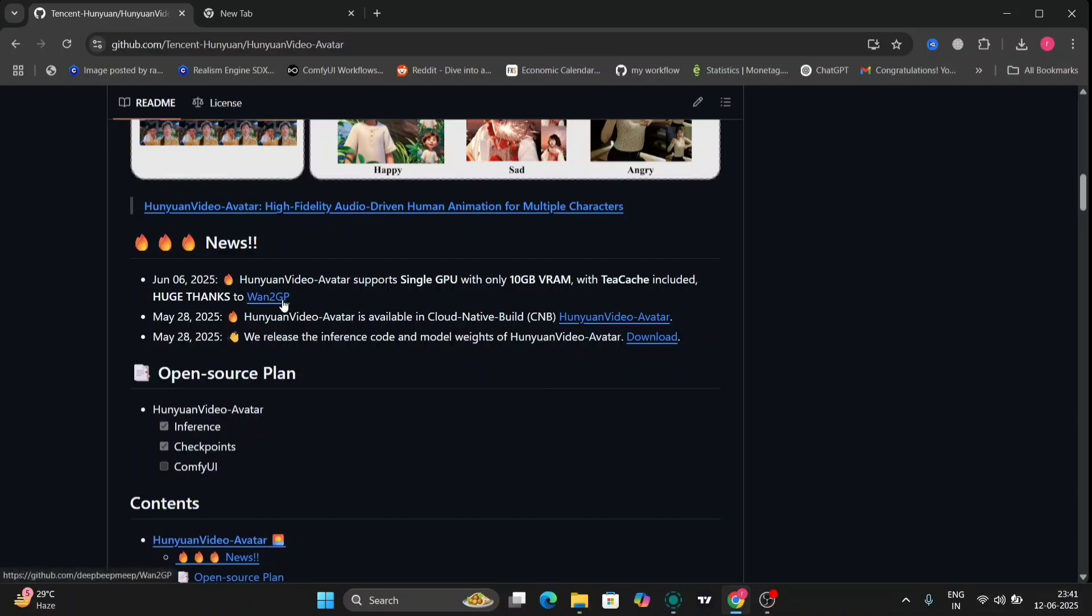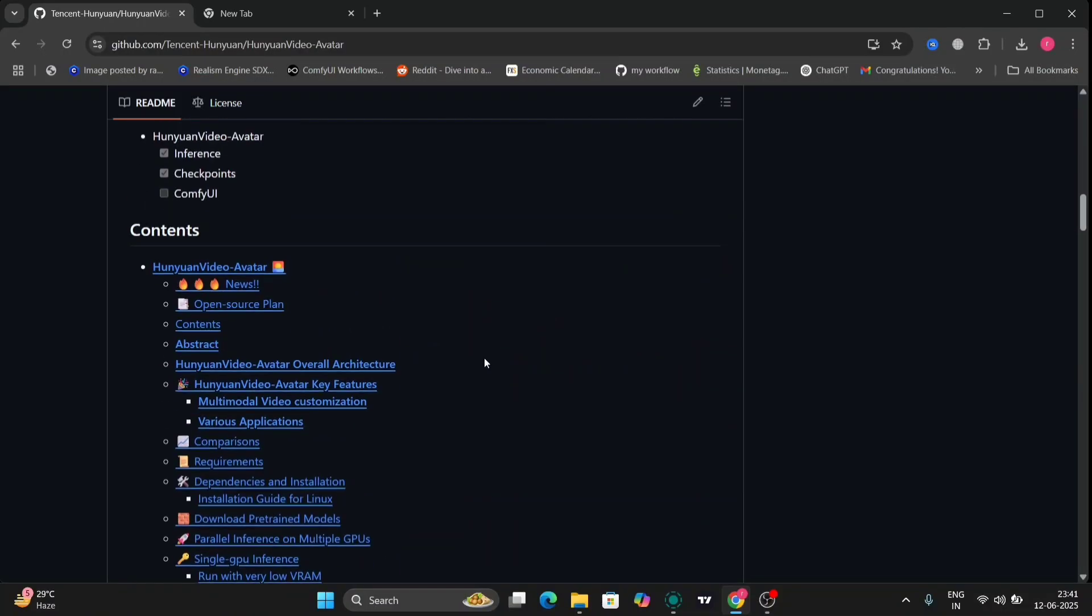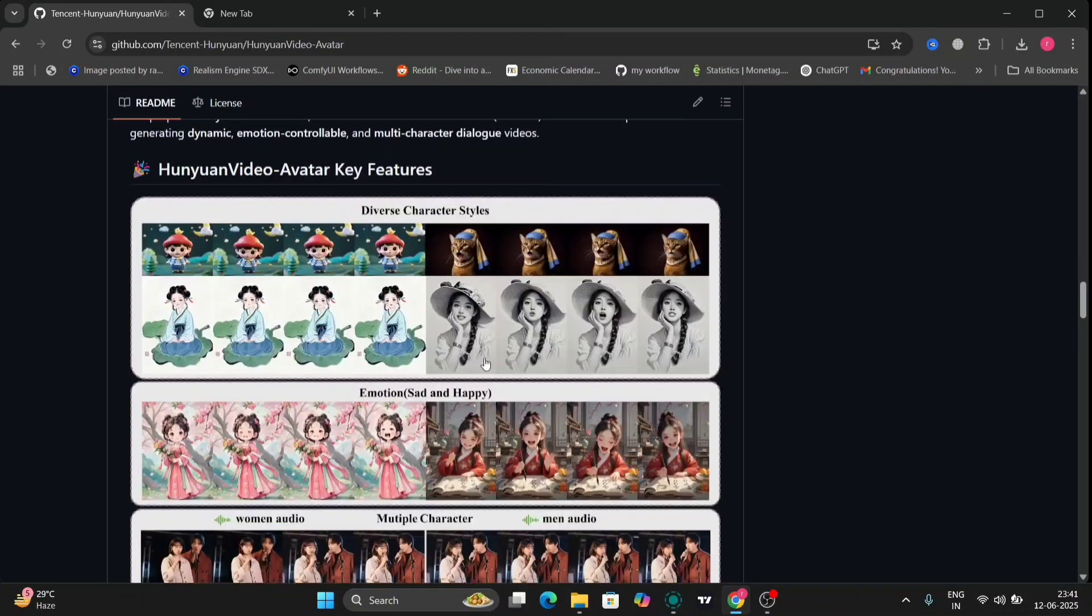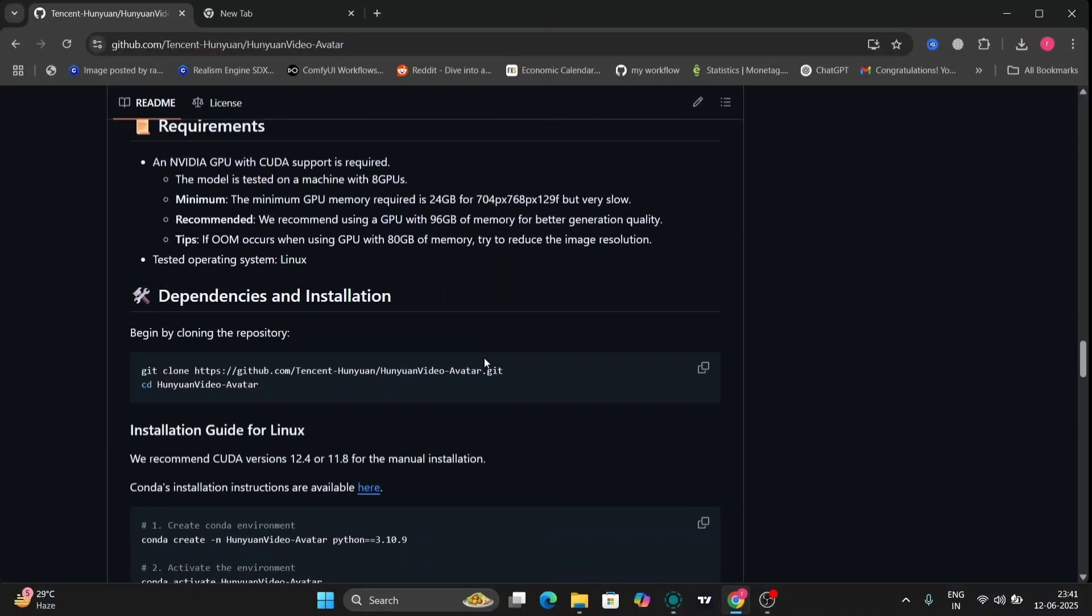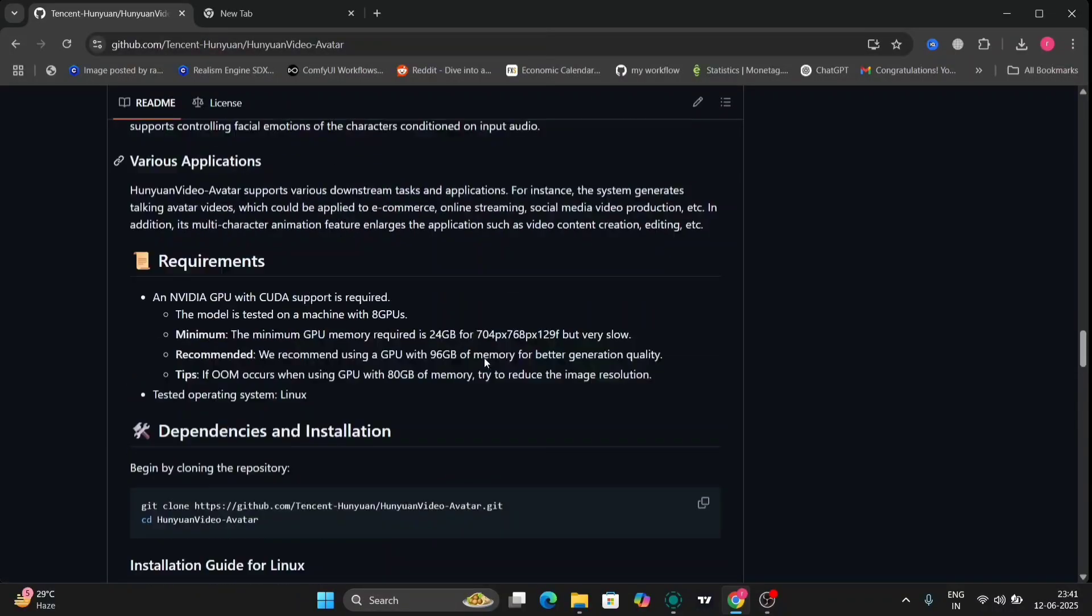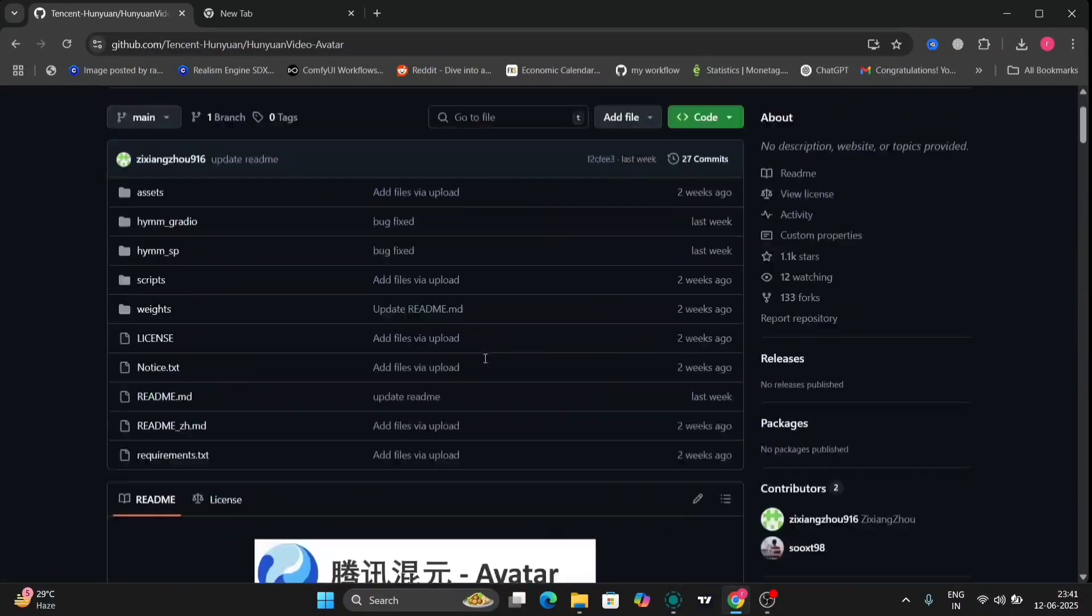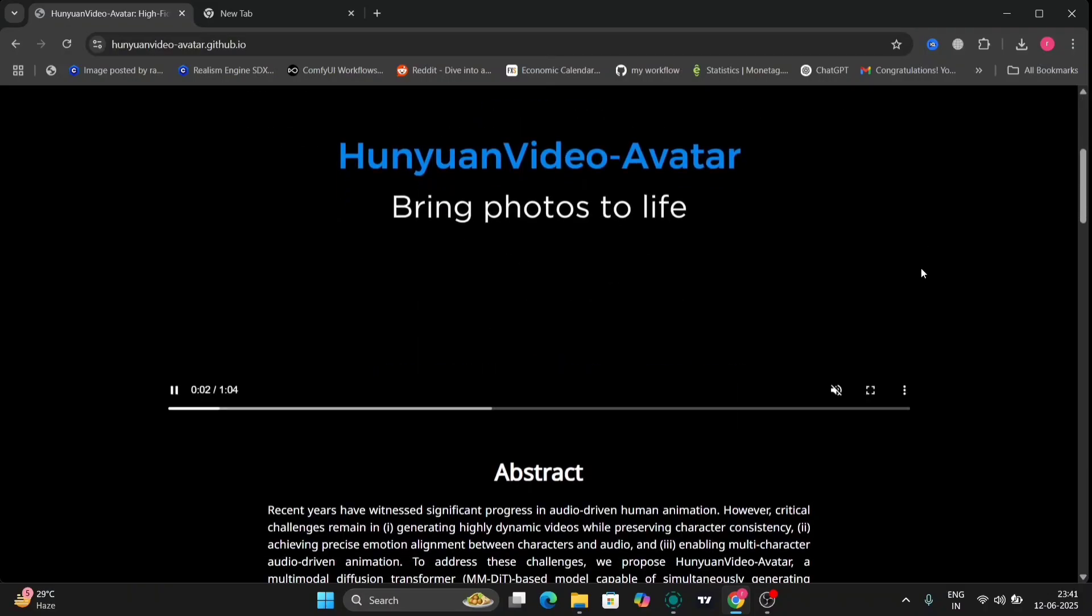So as you can see, minimum you need 10 GB of VRAM. As of now this hasn't been released in ComfyUI natively, but you can use an API.